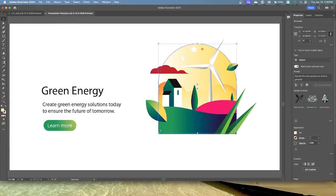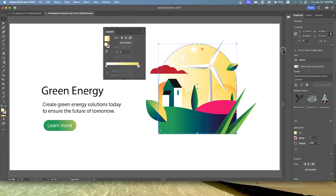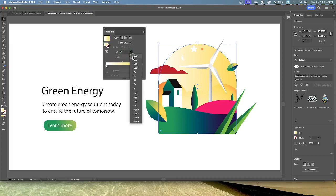Not only can you adjust the color of a gradient, but you can also adjust its direction, origin, and beginning and end points using the Gradient tool. With the shape still selected and the gradient panel open — go to Window, Gradient if it's closed — make sure the fill box is selected, then change the angle value to 90 degrees to edit the gradient applied to the fill.